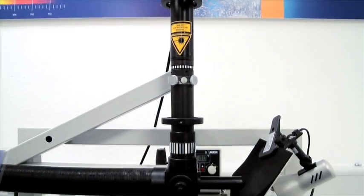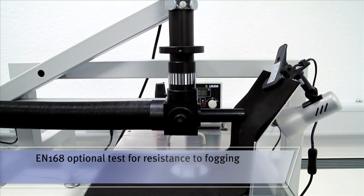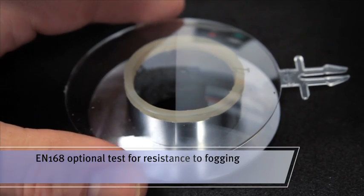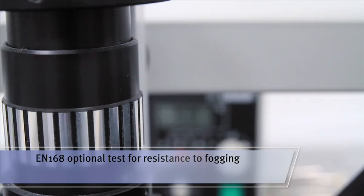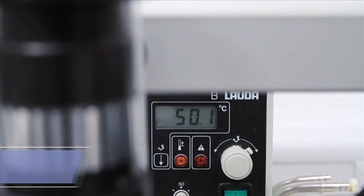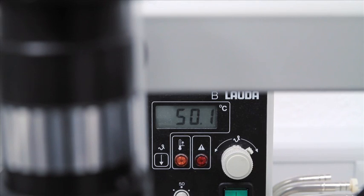The resistance to fogging within the EN168 standard is optional and states that a product must remain fog-free for a minimum of eight seconds when placed over a water bath at 50 degrees centigrade.